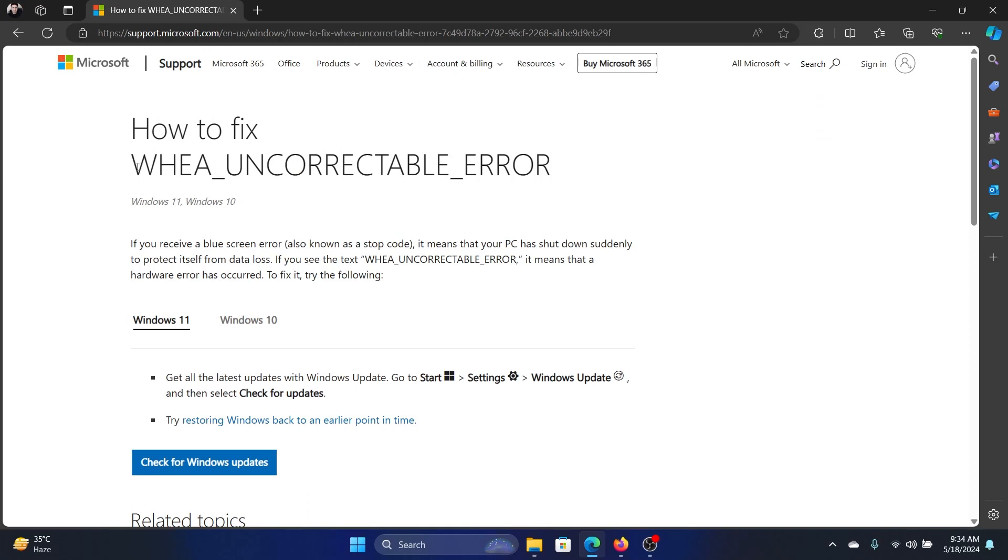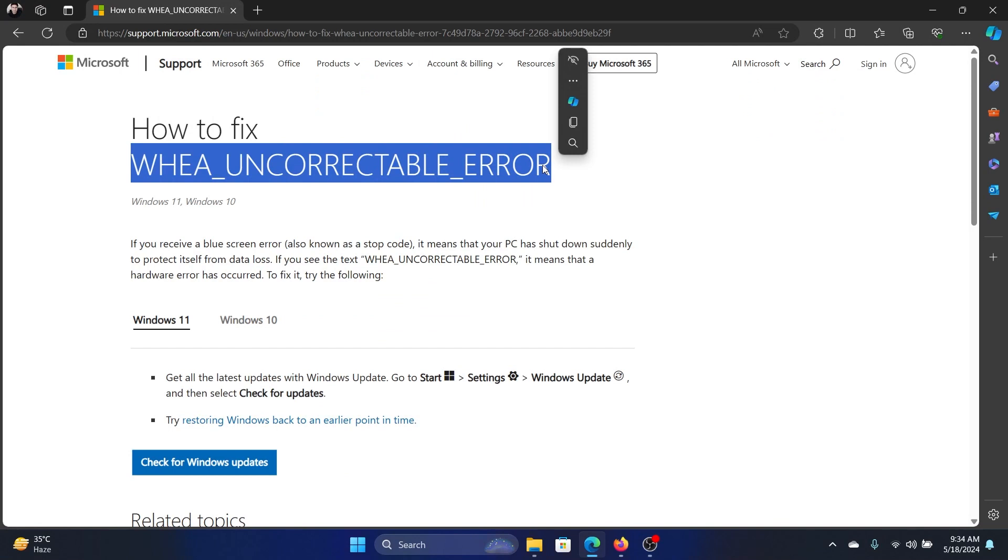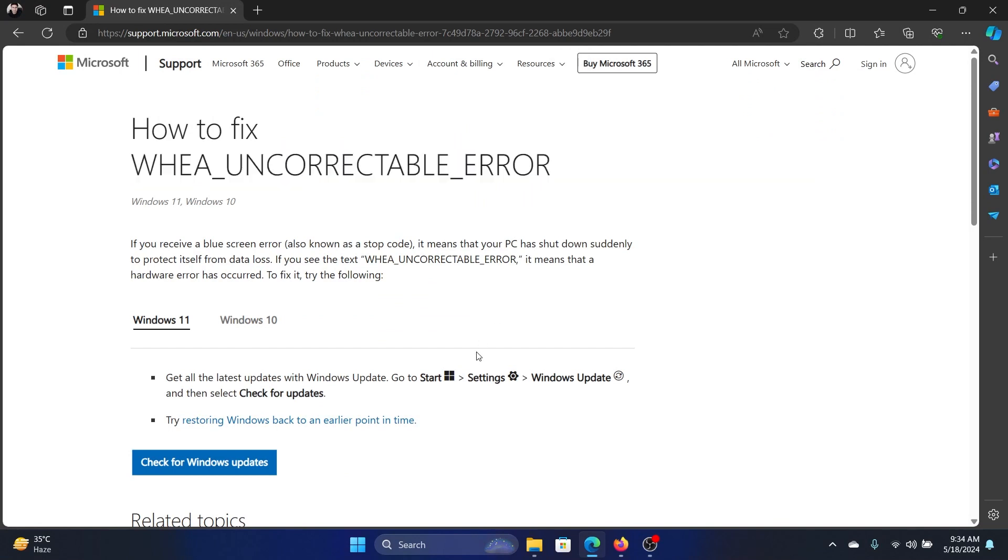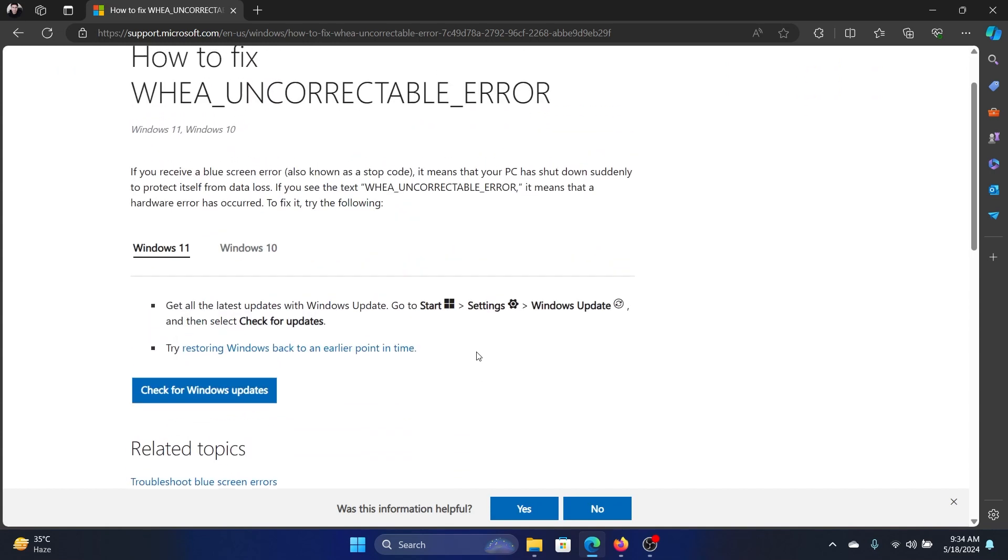Hey friends, if you wish to fix WHEA_UNCORRECTABLE blue screen of death error on your Windows computer, then please watch this video. I will guide you through the resolutions. Now the resolutions have been mentioned on support.microsoft.com, and if it is on this website, not the forum, but on this website, it means that these solutions are definitive.